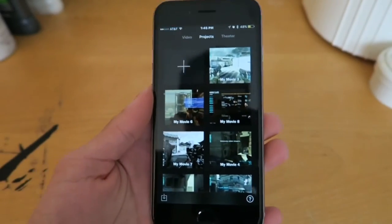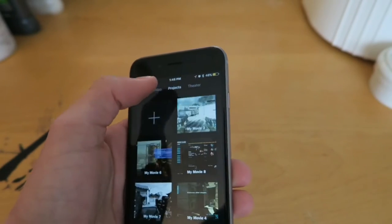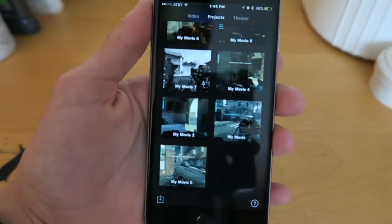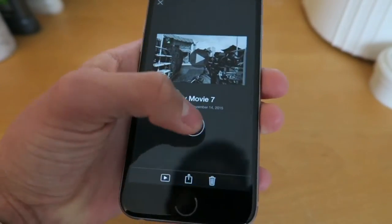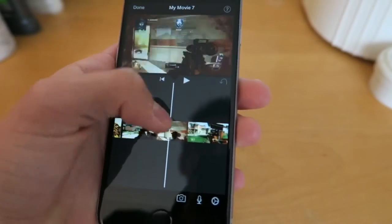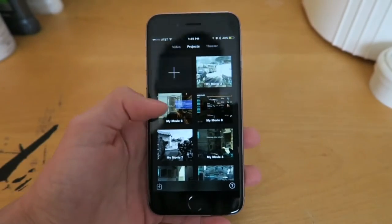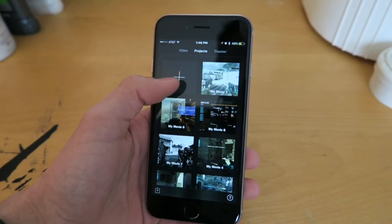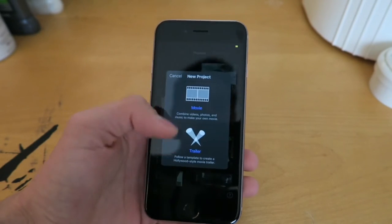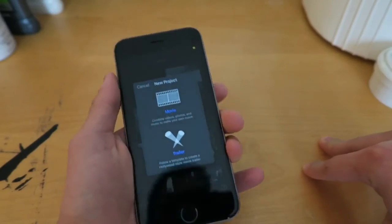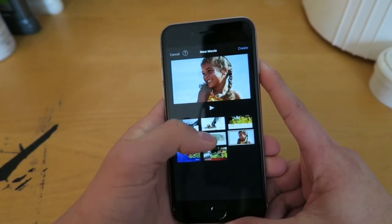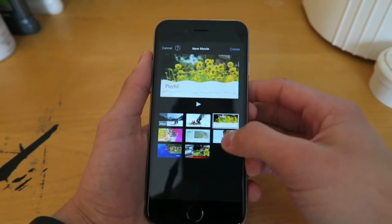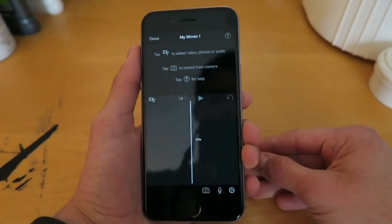So you've got this basic layout. You've got videos up here, projects, and then you've got a theater where you can save all your stuff. Under projects you have all your different projects saved and you can easily go into it and edit it at any time — it'll pick up right where you left off. To make a new project, you just press this plus sign right here, and you can either pick a trailer or a movie. If you're making a video, you just press movie, and then press simple because it handles the transitions and everything. Just press simple and then press create in the top right corner.